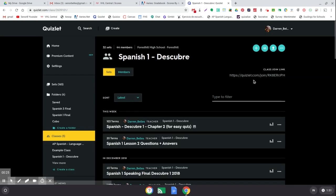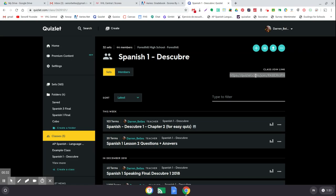But once you have your class created, even if it's just a brand new class and you don't have any flashcards yet, this class join link shows up right here. And you just need to get that link to your students.